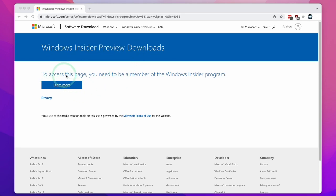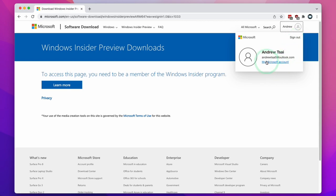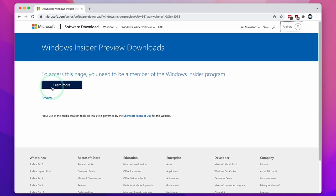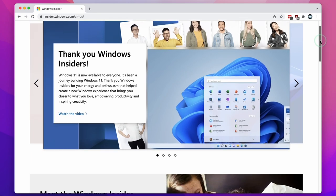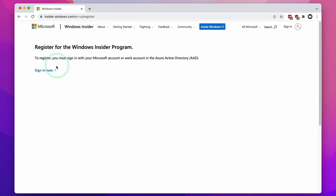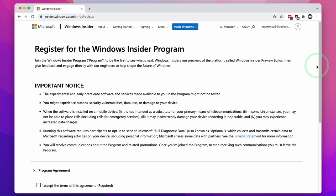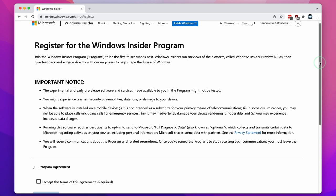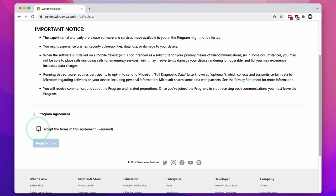If you're seeing this page it means you need to sign up to the free Windows Insider Program. First we need to log into a Microsoft account — you can use any Microsoft account, this process is completely free. Click the blue 'Learn More' button, scroll down to the Windows Insider Program sign-up, and click the Register button. Here it says we're going to register for the Windows Insider Program — click 'Sign in now'. It's already detected that I've logged into my Microsoft account. Scroll down, click 'I accept the terms of this agreement', and then click 'Register now'.